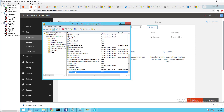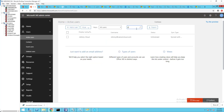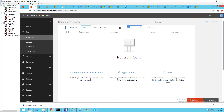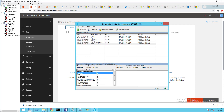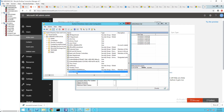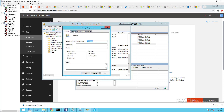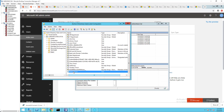Now let's check another account that shouldn't be synced — let's look for it. This account is not a member of the test group, so it didn't show up. That's it — that's how you configure AD Connect to filter by security groups.